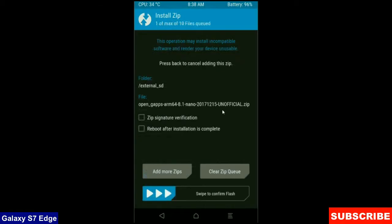We can install our required apps from the play store later. The versions of G-Apps are stock, aroma, nano and pico. After selecting, simply swipe right to confirm.